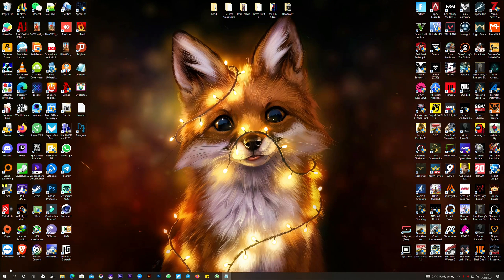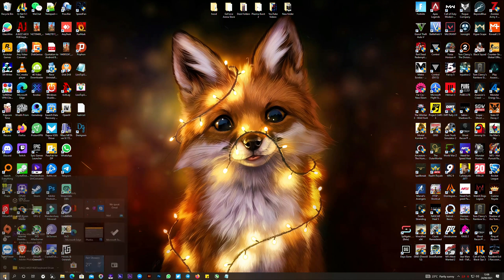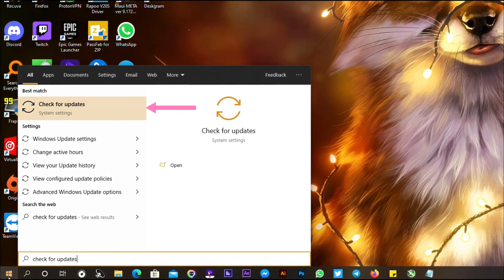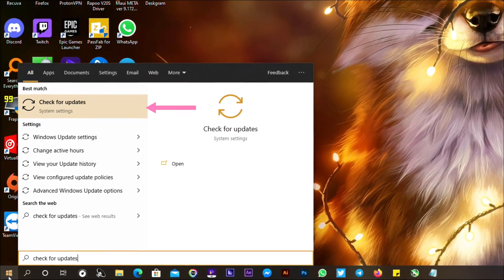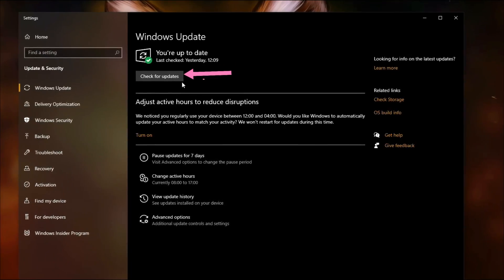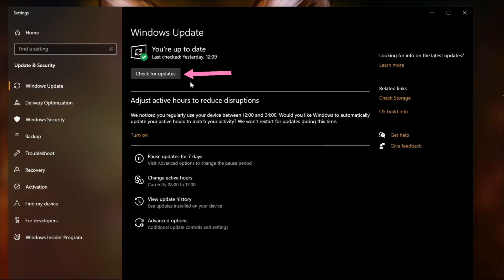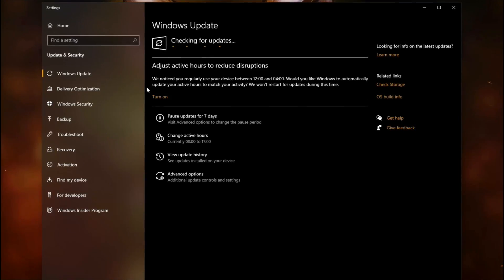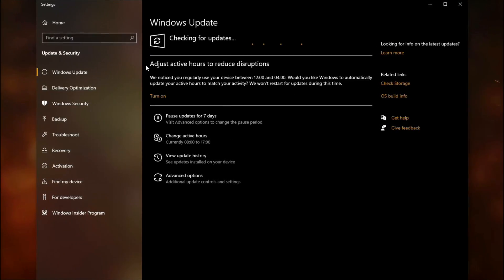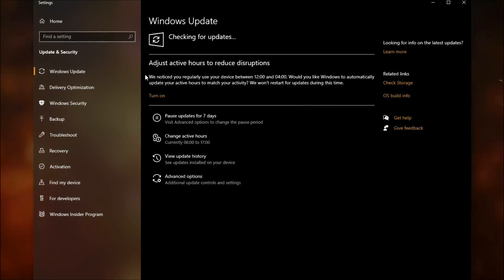the installation is finished, open the start menu, type and open check for updates. Now click on check for updates, install all the available Windows updates and restart your PC.